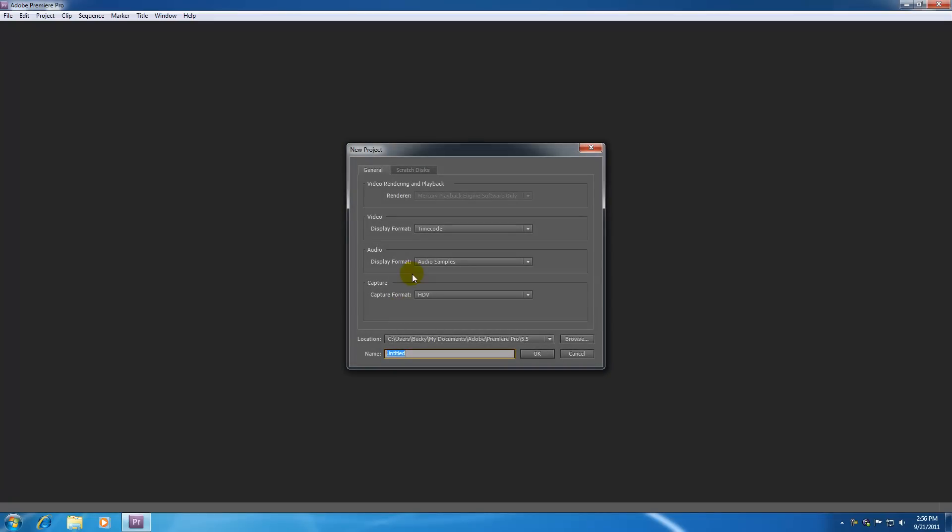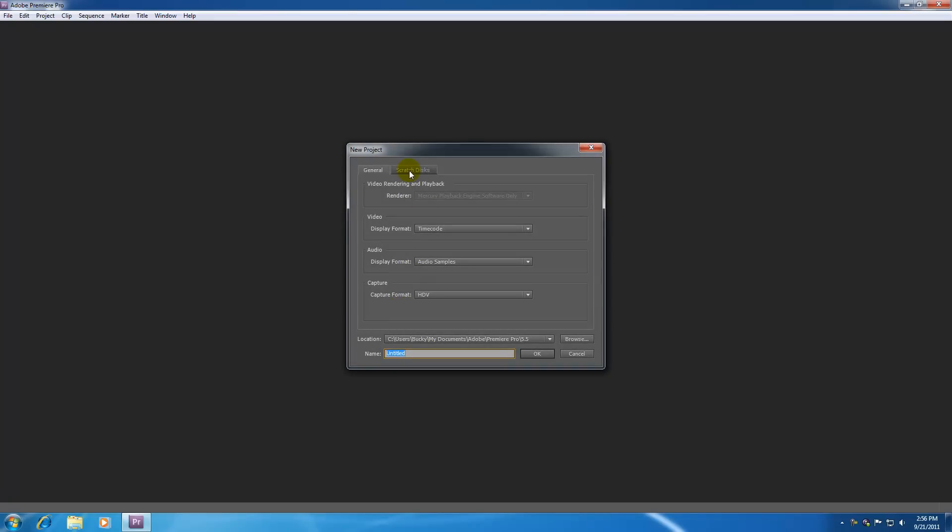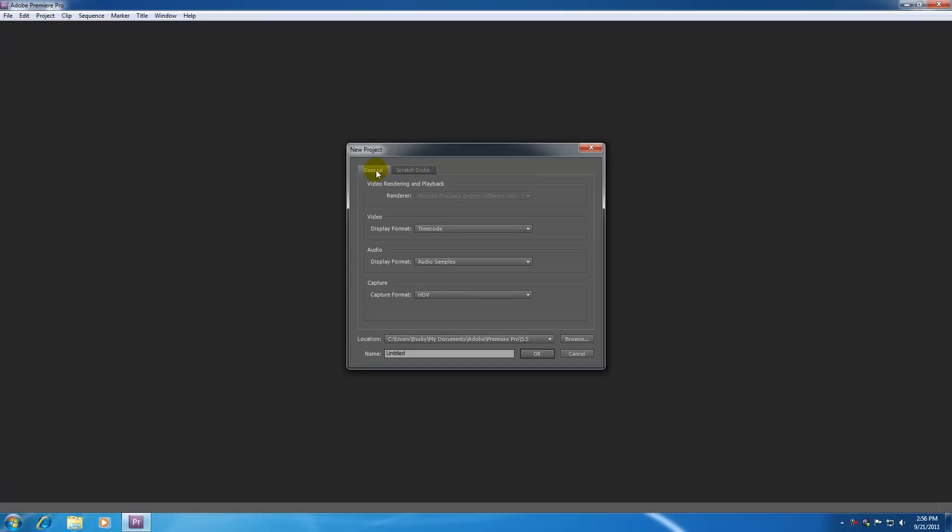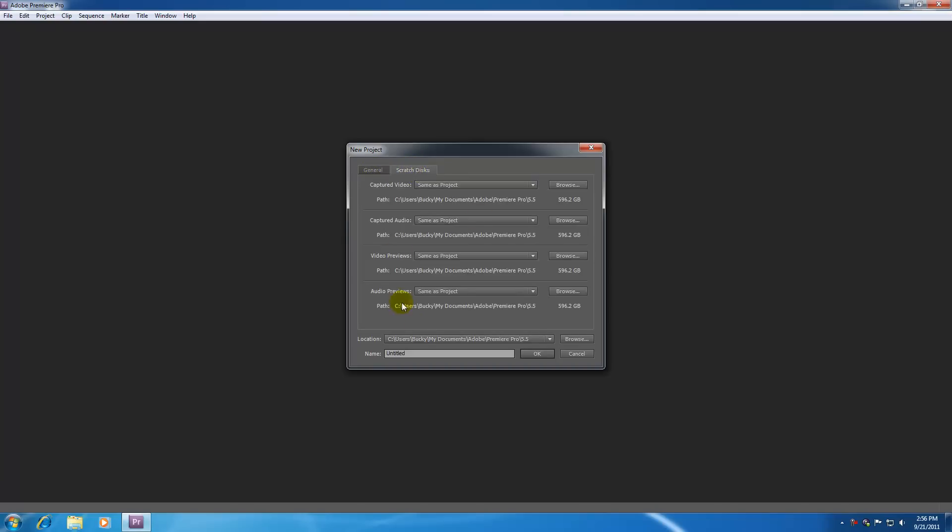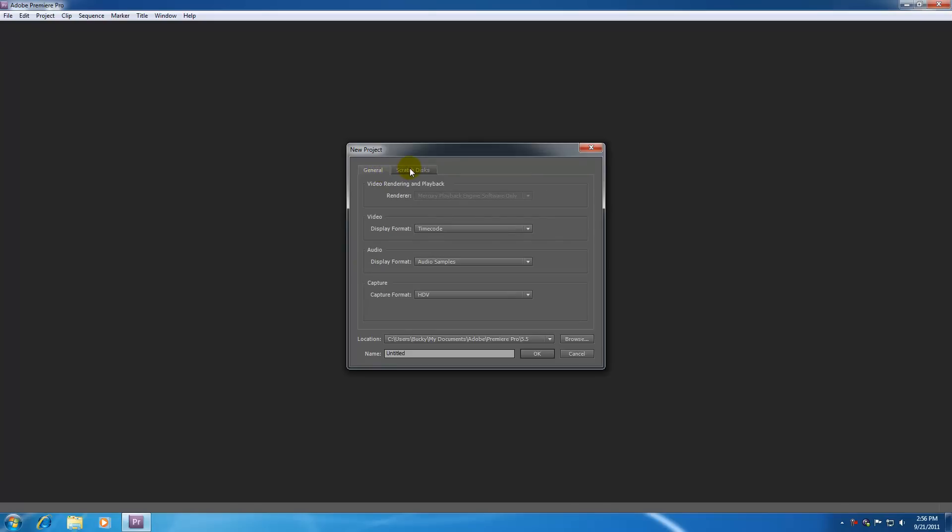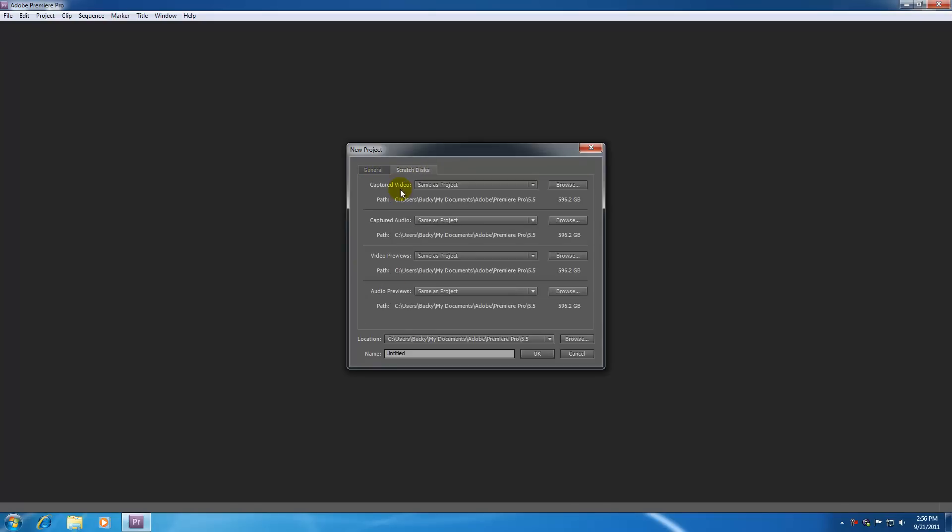The first thing I want to mention is this tab over here, scratch disk, don't ever touch this. Adobe is a really smart company and they already set up where they're going to store all of your files and they set it up really good so don't even worry about this.